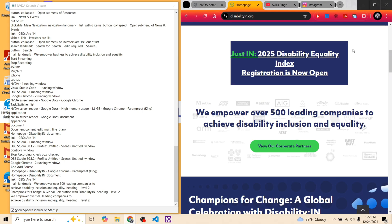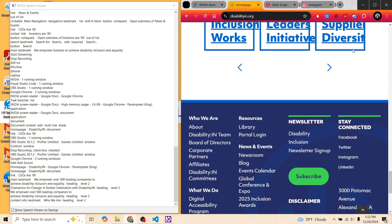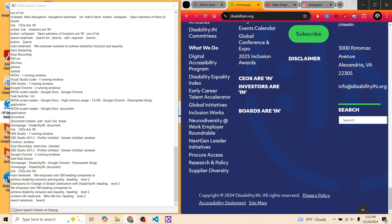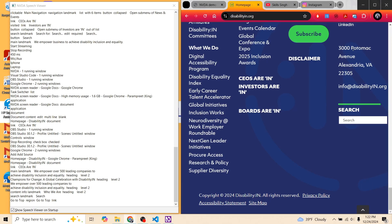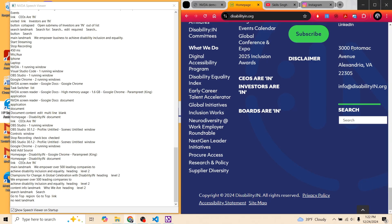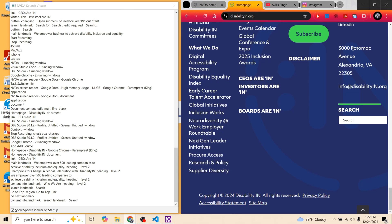Now let's try navigating regions. For NVDA you use the D key — D as in Denmark — to jump from one landmark to another. NVDA announces: 'Content info landmark,' 'Search landmark,' and so on. Once you reach the bottom where there is no further landmark, it says 'No next landmark.' You can use Shift+D to go to the previous landmark on the same page.